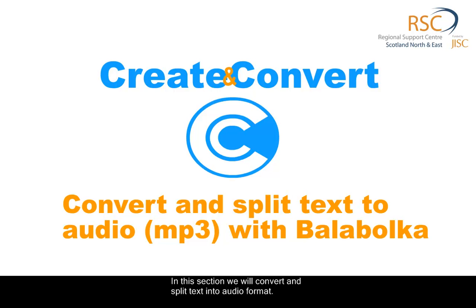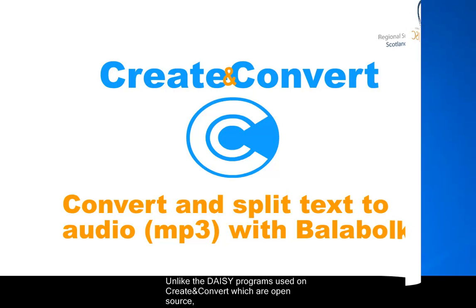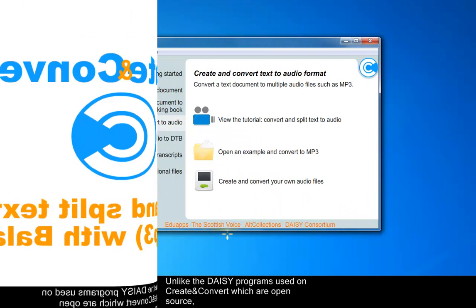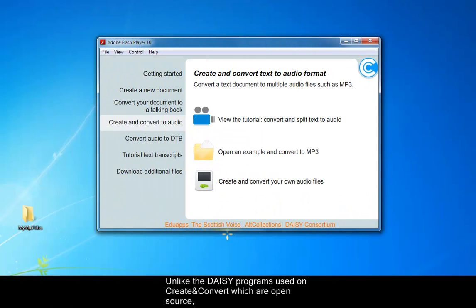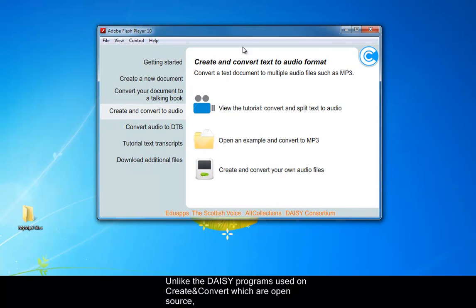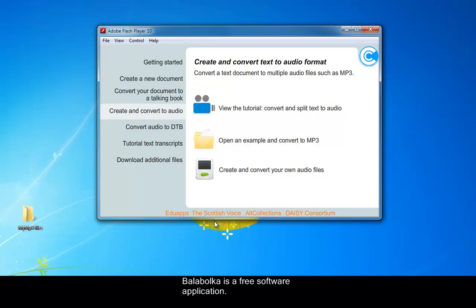In this section we will convert and split text into audio format. Unlike the DAISY programs used on Create and Convert which are open source, Balabolka is a free software application.